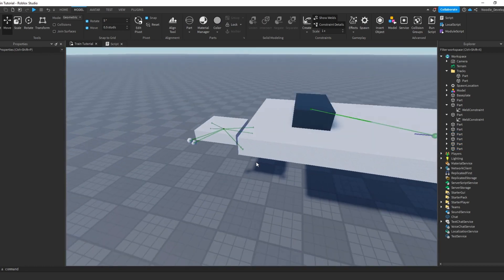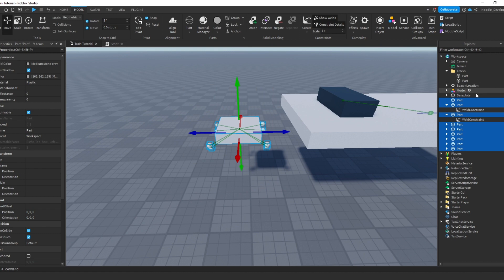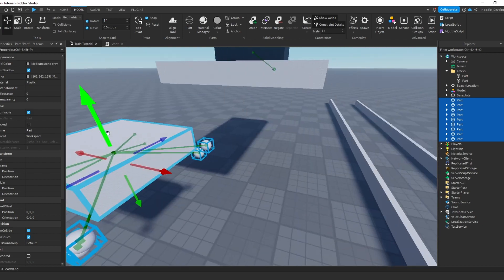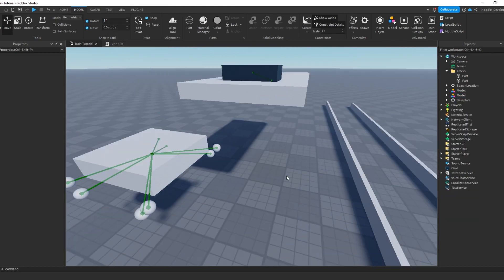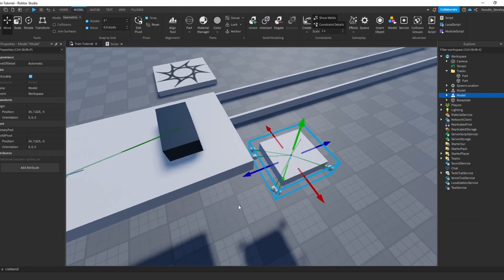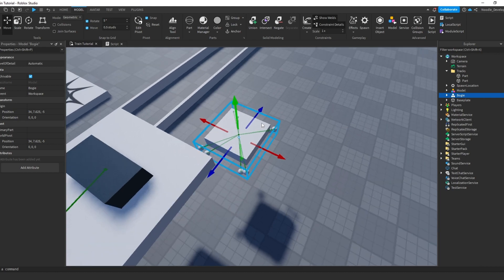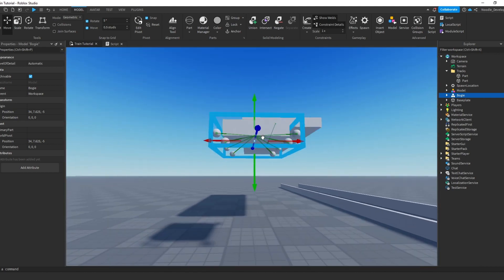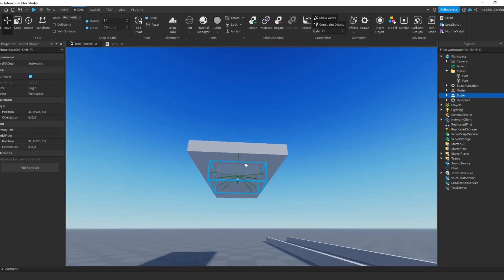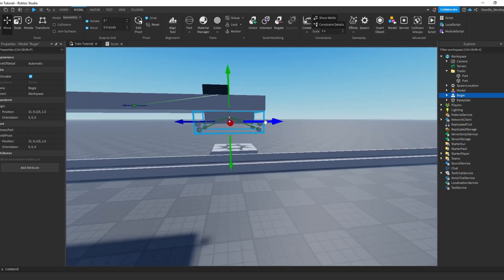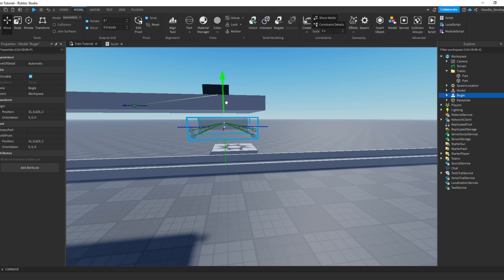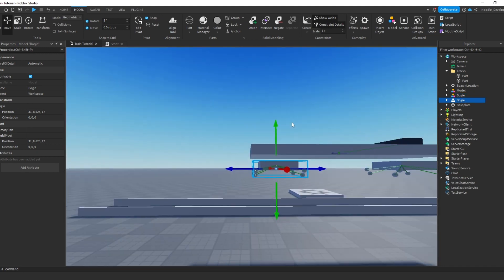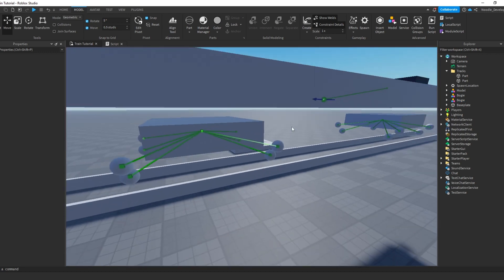So this is a basic bogey I use. You can use it as a model and you have your bogey. I'll just rename this and call it bogey and place it under our train right about there. And you can add another one on the other side like that.